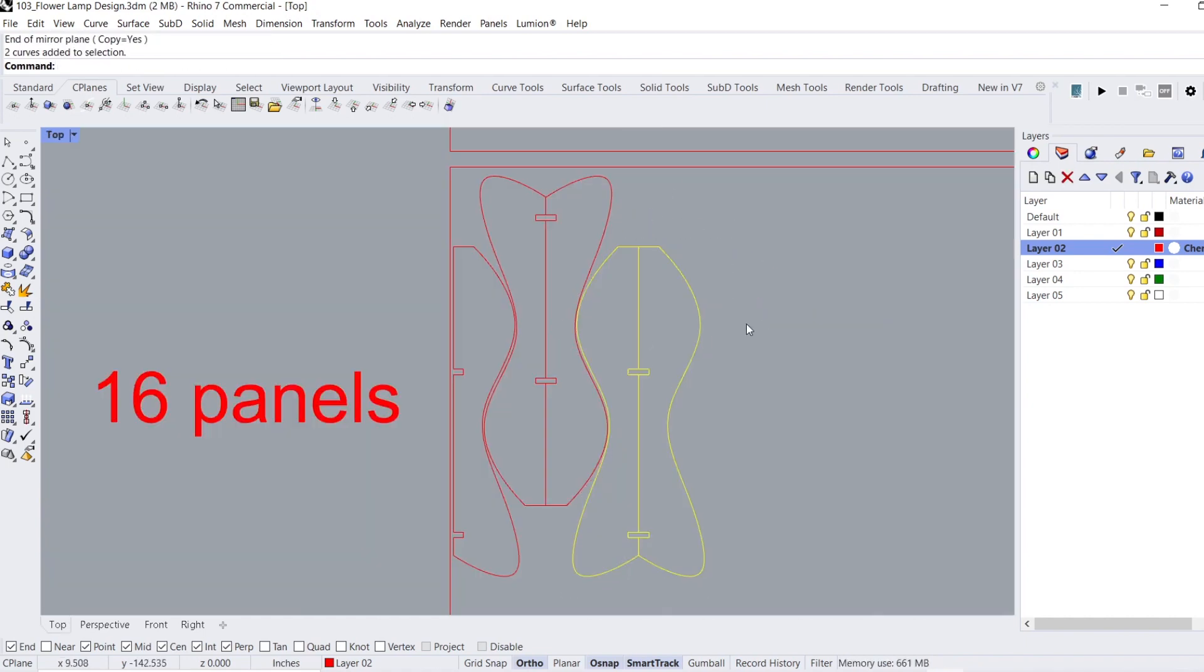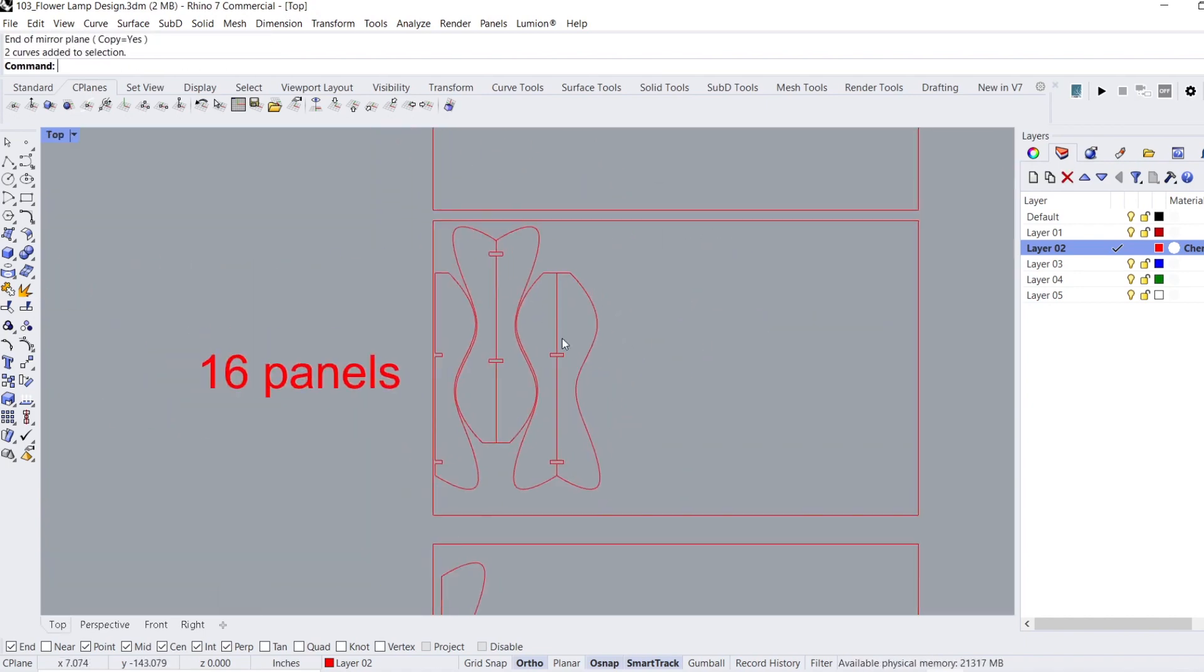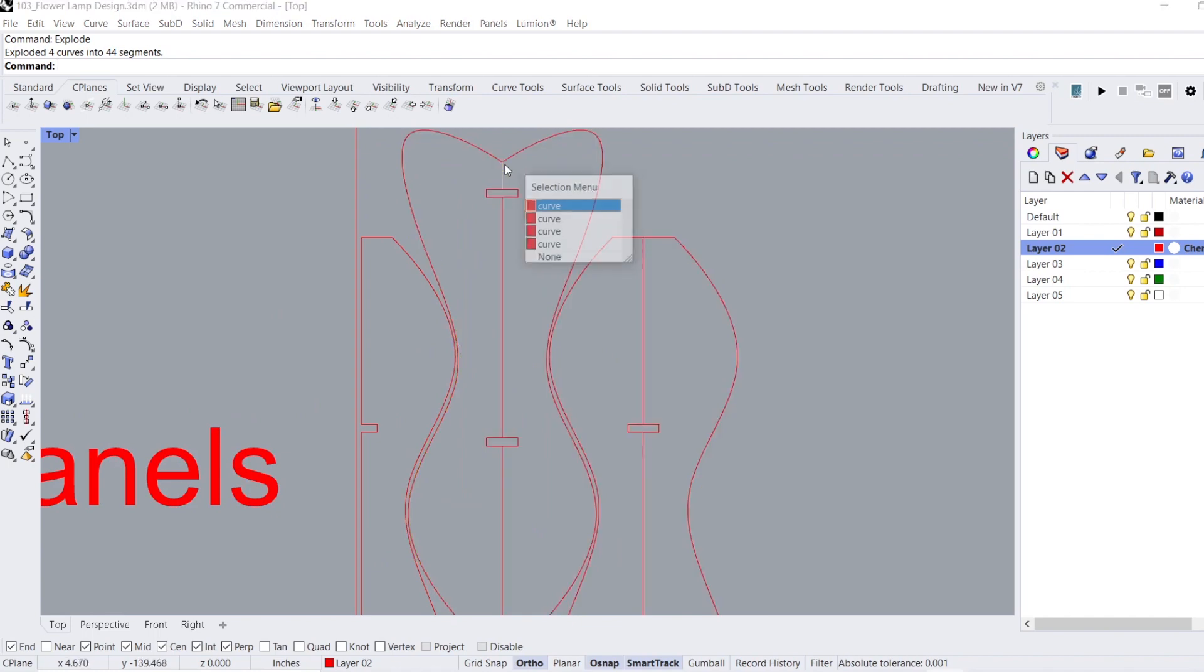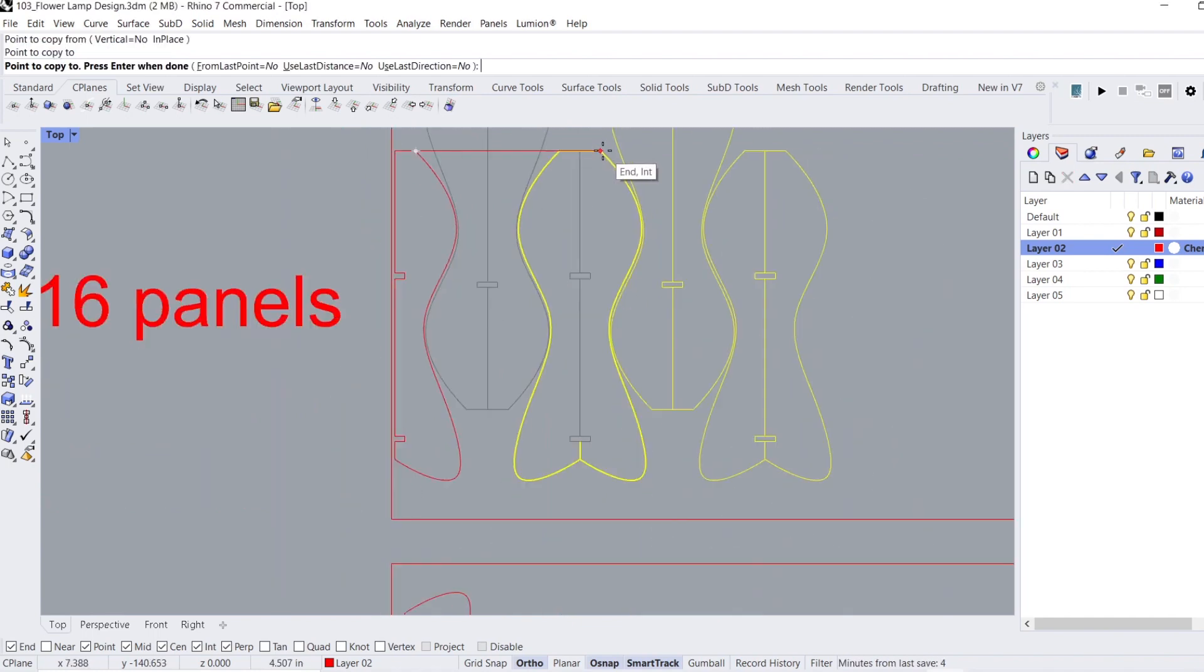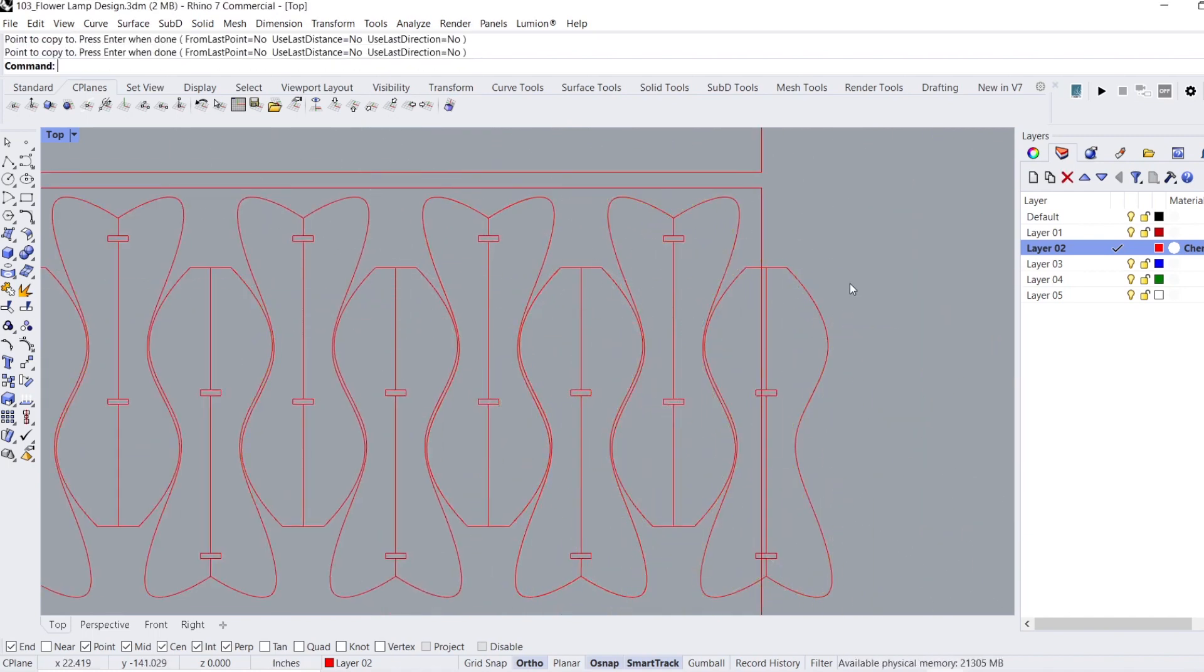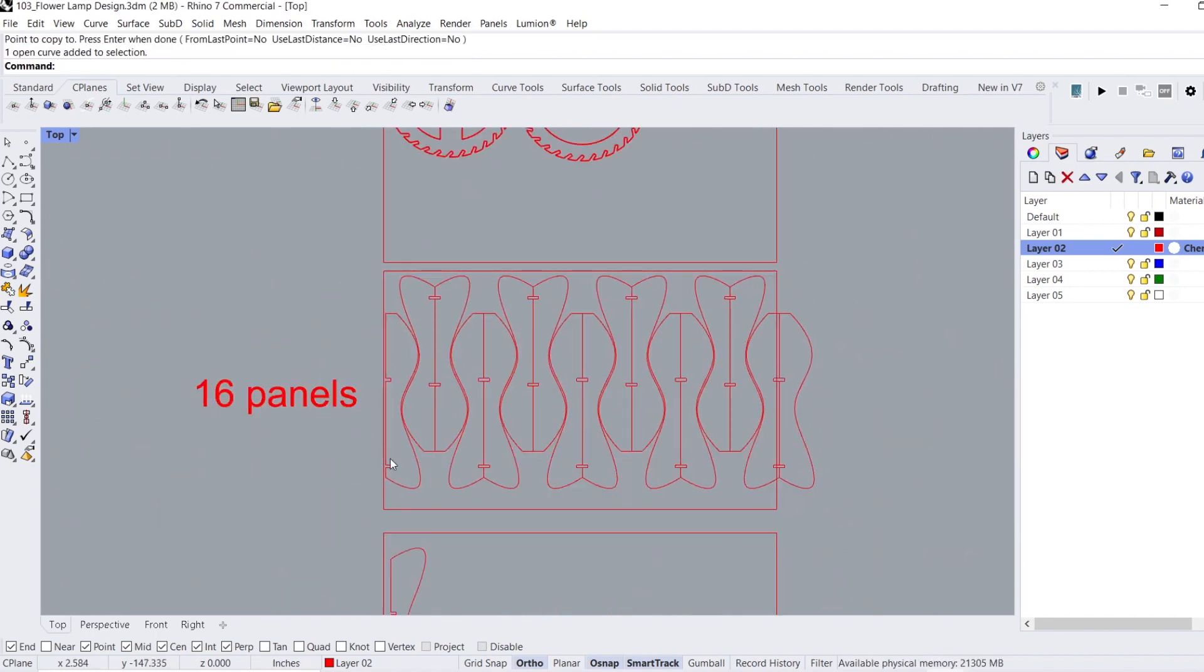Before we can cut the pieces for this project, I take my time laying out the pieces on a sheet to reduce material waste. It's something that I think every maker should do with all of their projects.